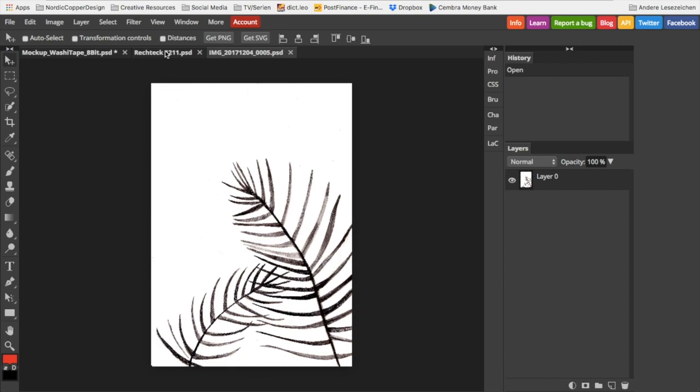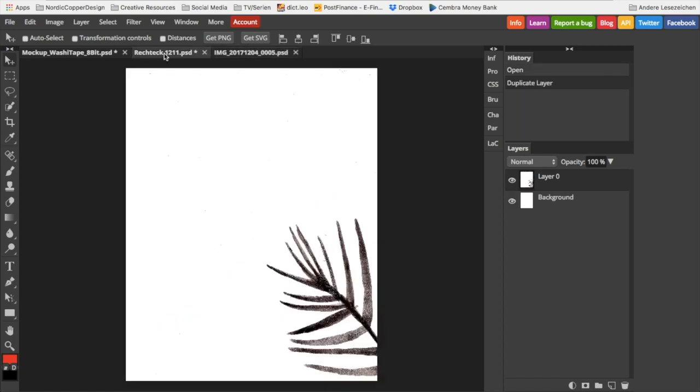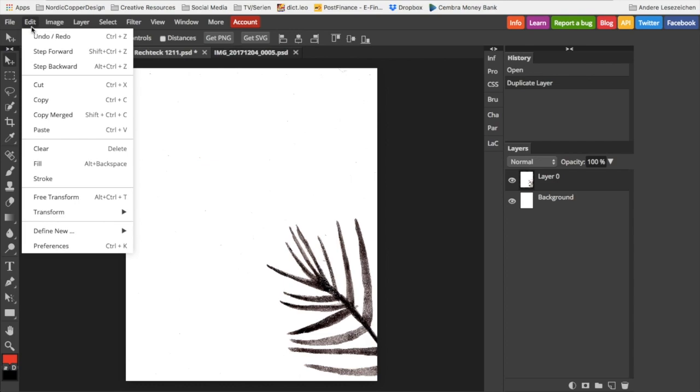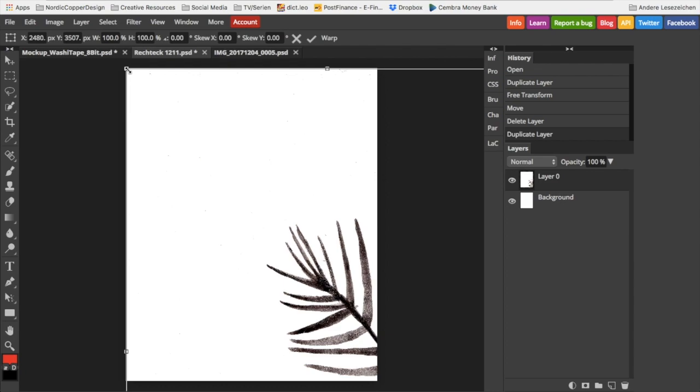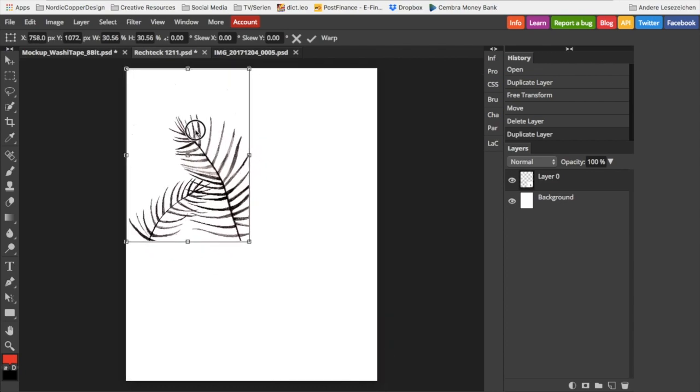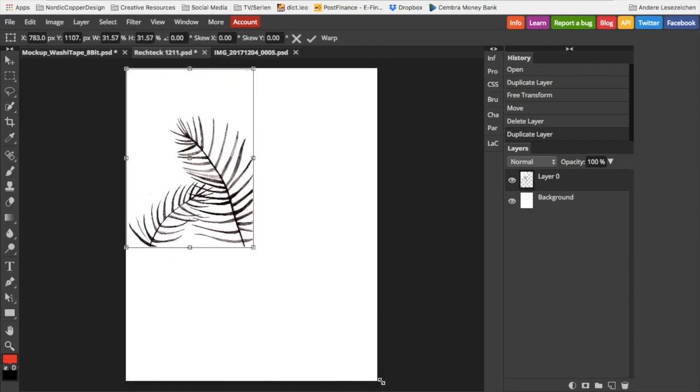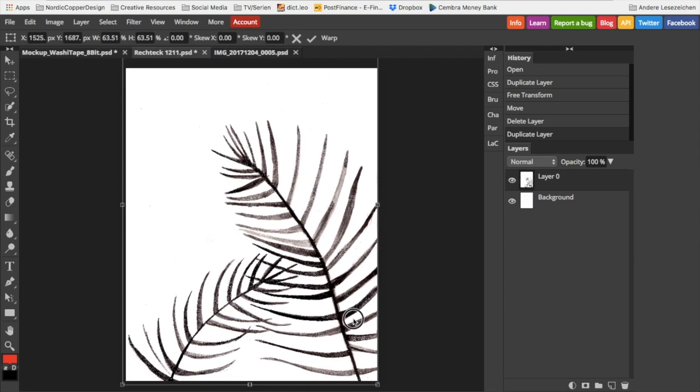Your design has now been inserted into the smart object layer. Go to Edit, Free Transform, and adjust it in size so it fits the way you want it to. I'm speeding the process up for the purpose of this tutorial, but as it's an online program, Photopia is not the fastest.